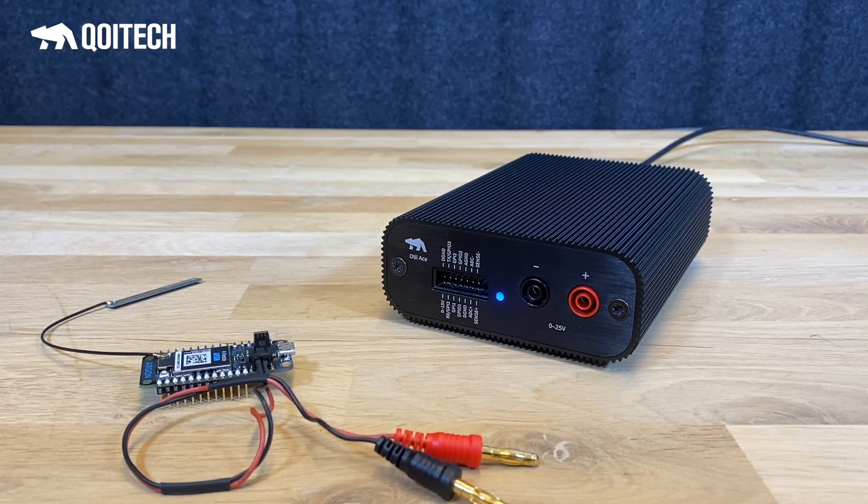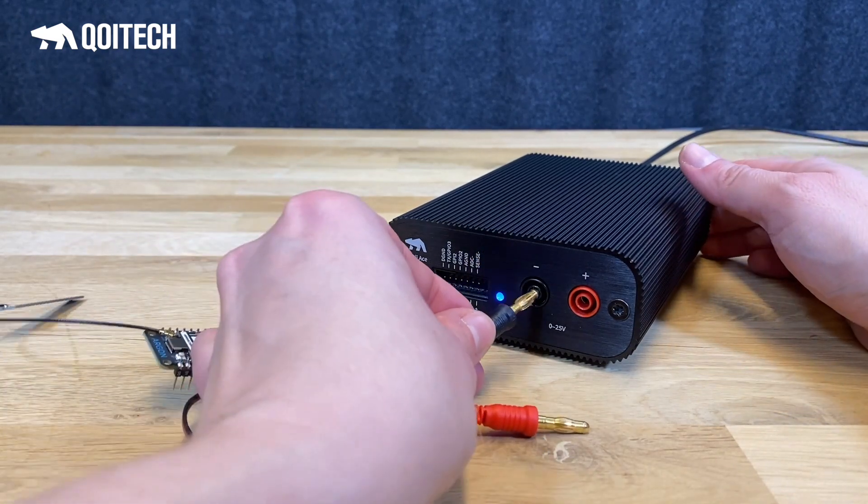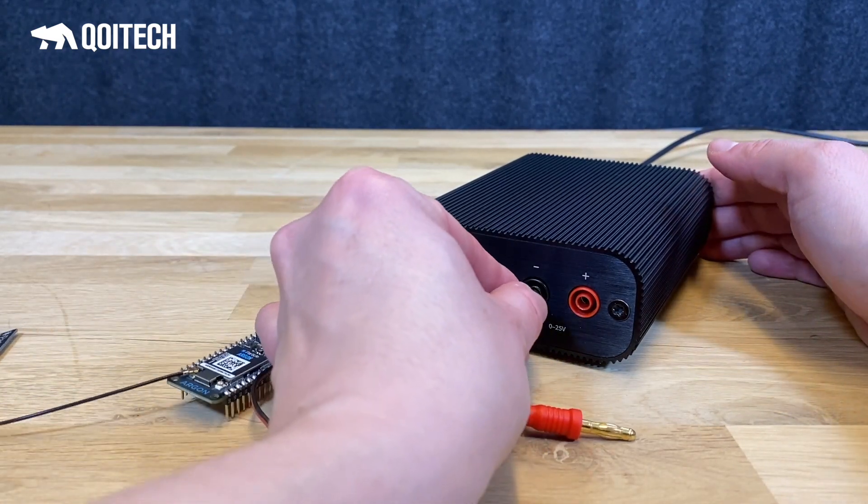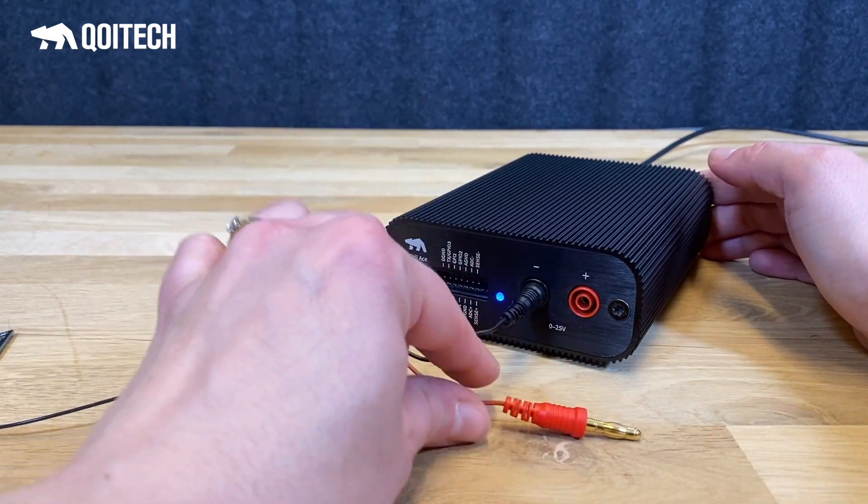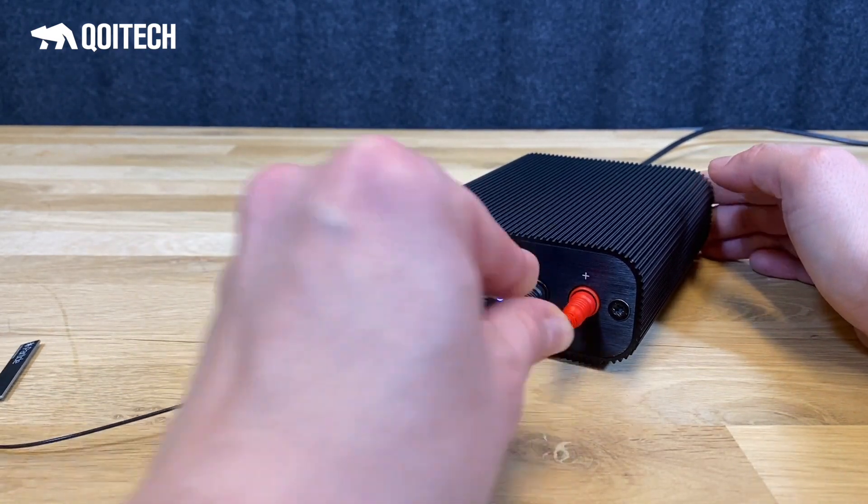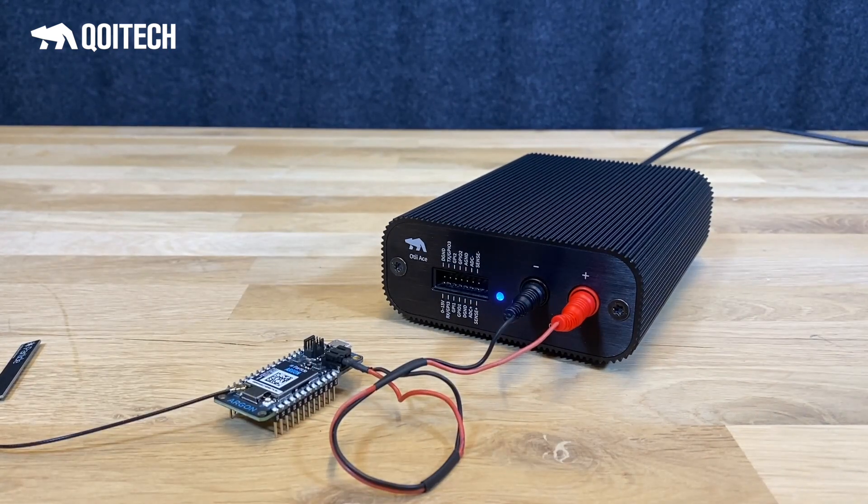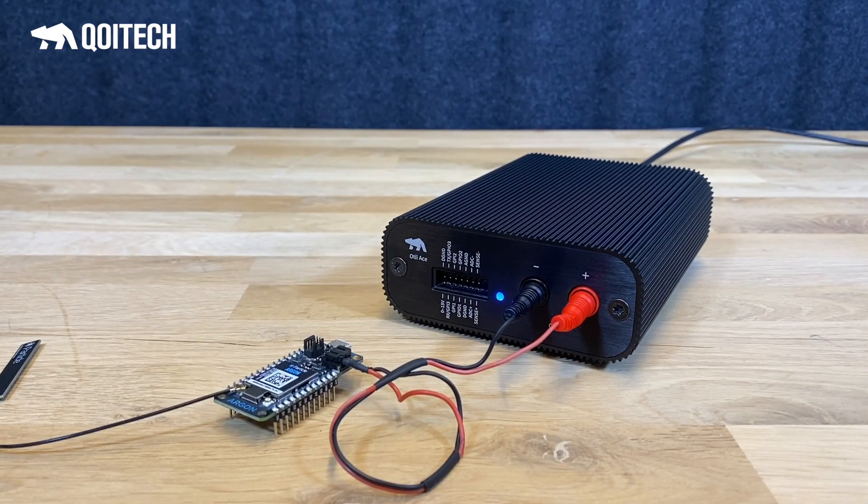Connect the minus battery connector of your device under test to the OTAs' minus battery banana connector. Connect the plus battery connector of your device under test to the OTAs' positive battery banana connector.